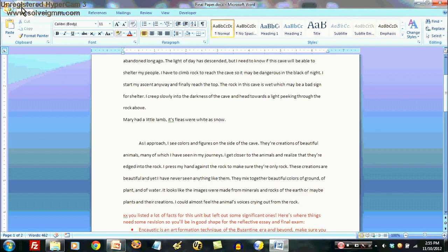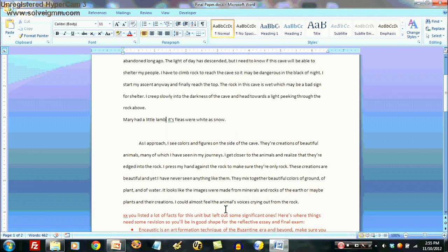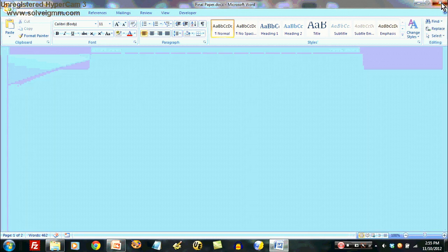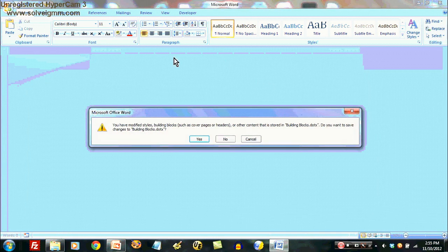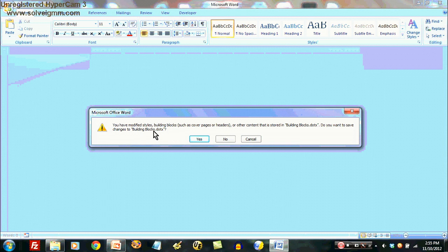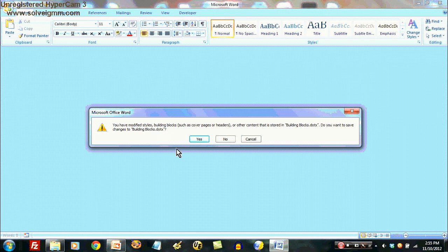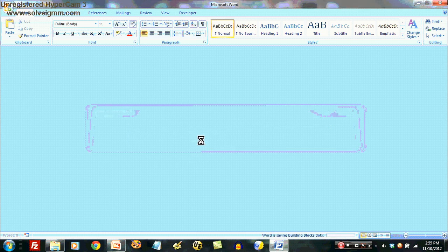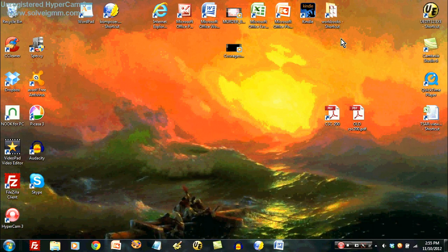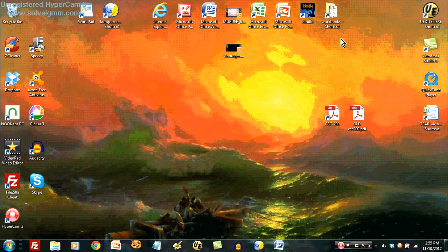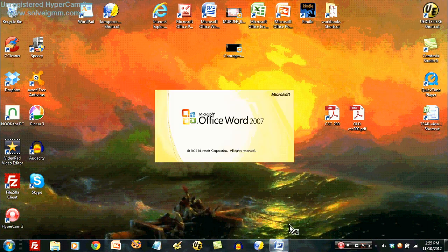When I save this document, everything I've inserted is saved. When I get out of Word, it asks me if I want to save this modified style in a building block template. I'll say yes, and that means that whatever I've now put in as standard text will still be there the next time I open up Word.